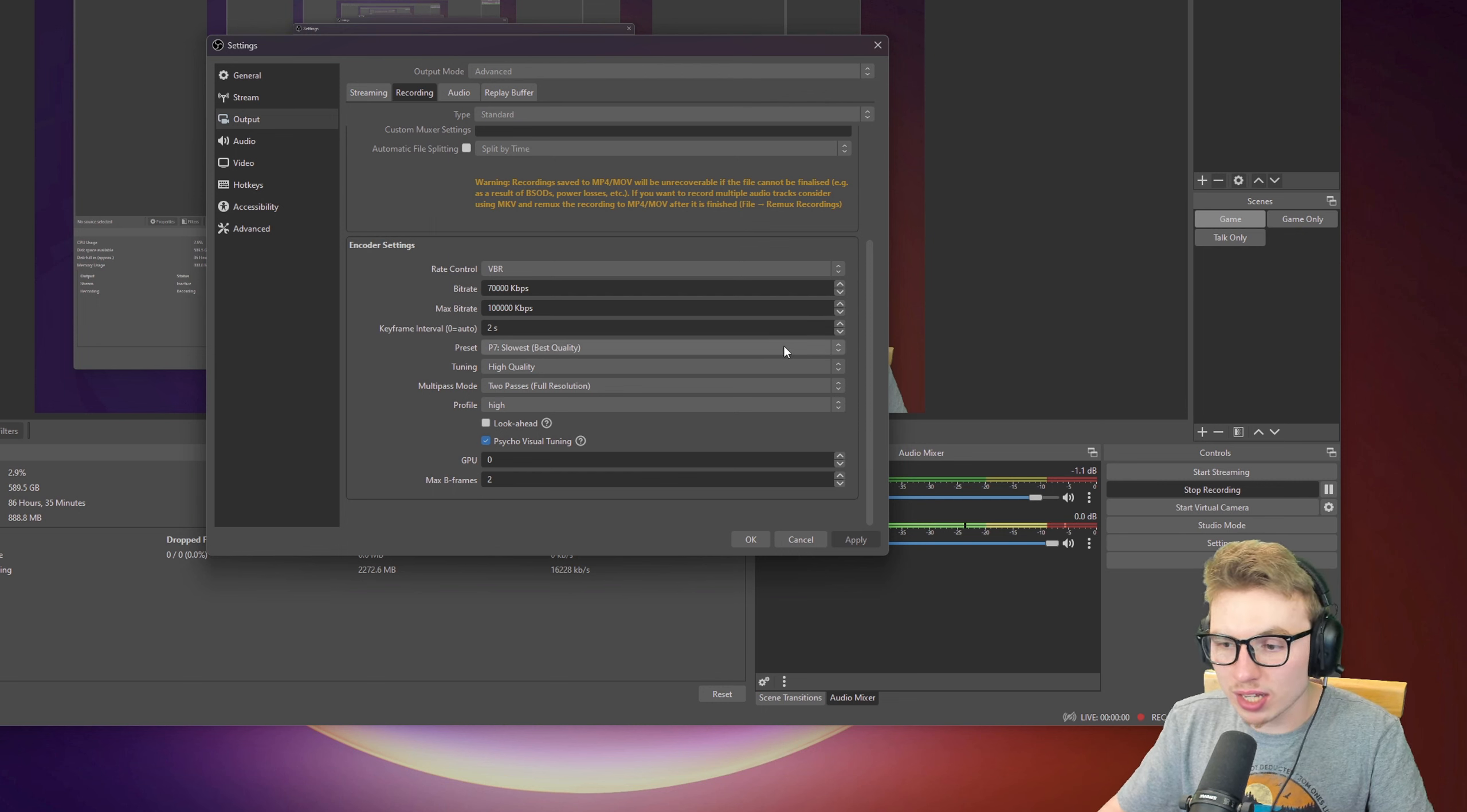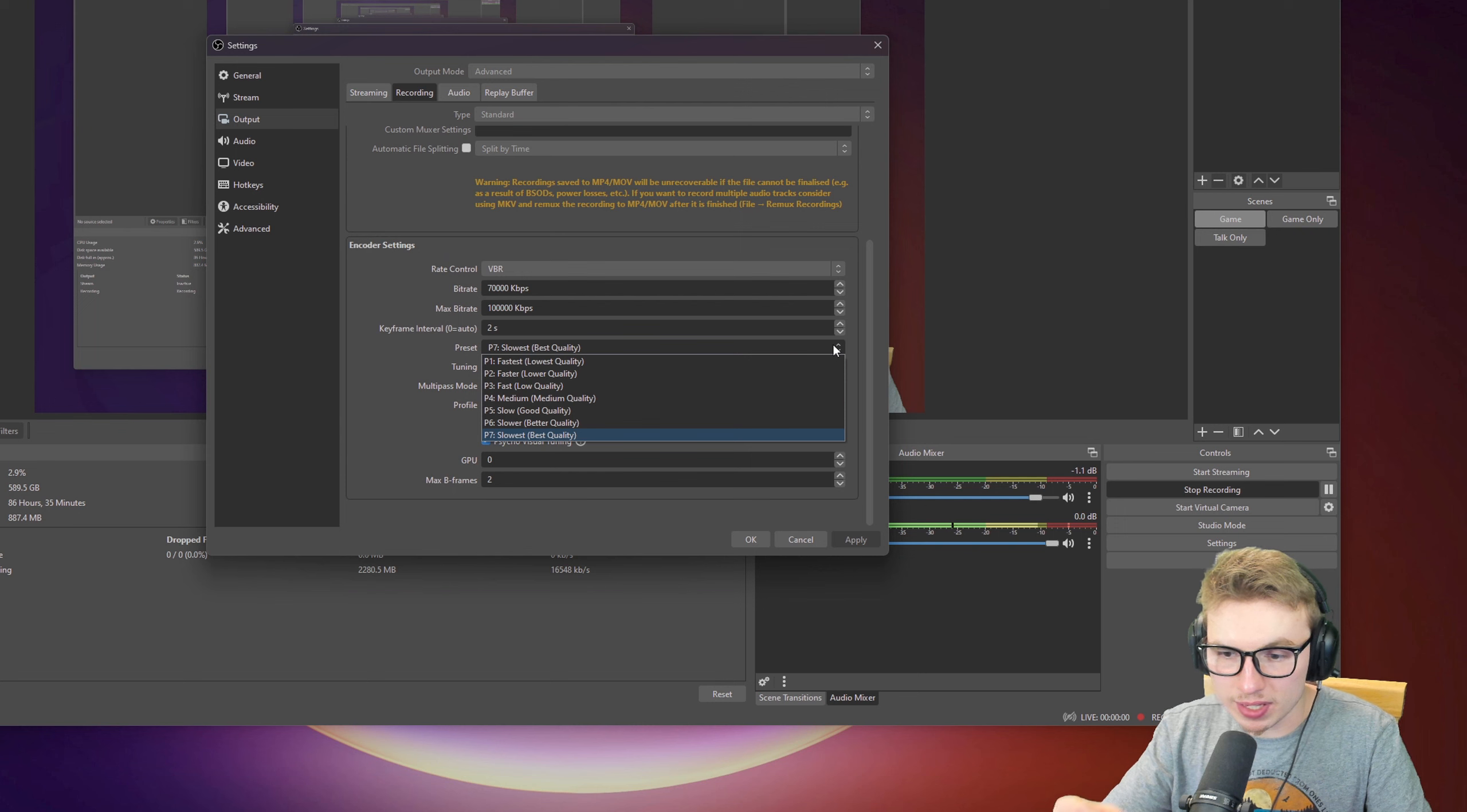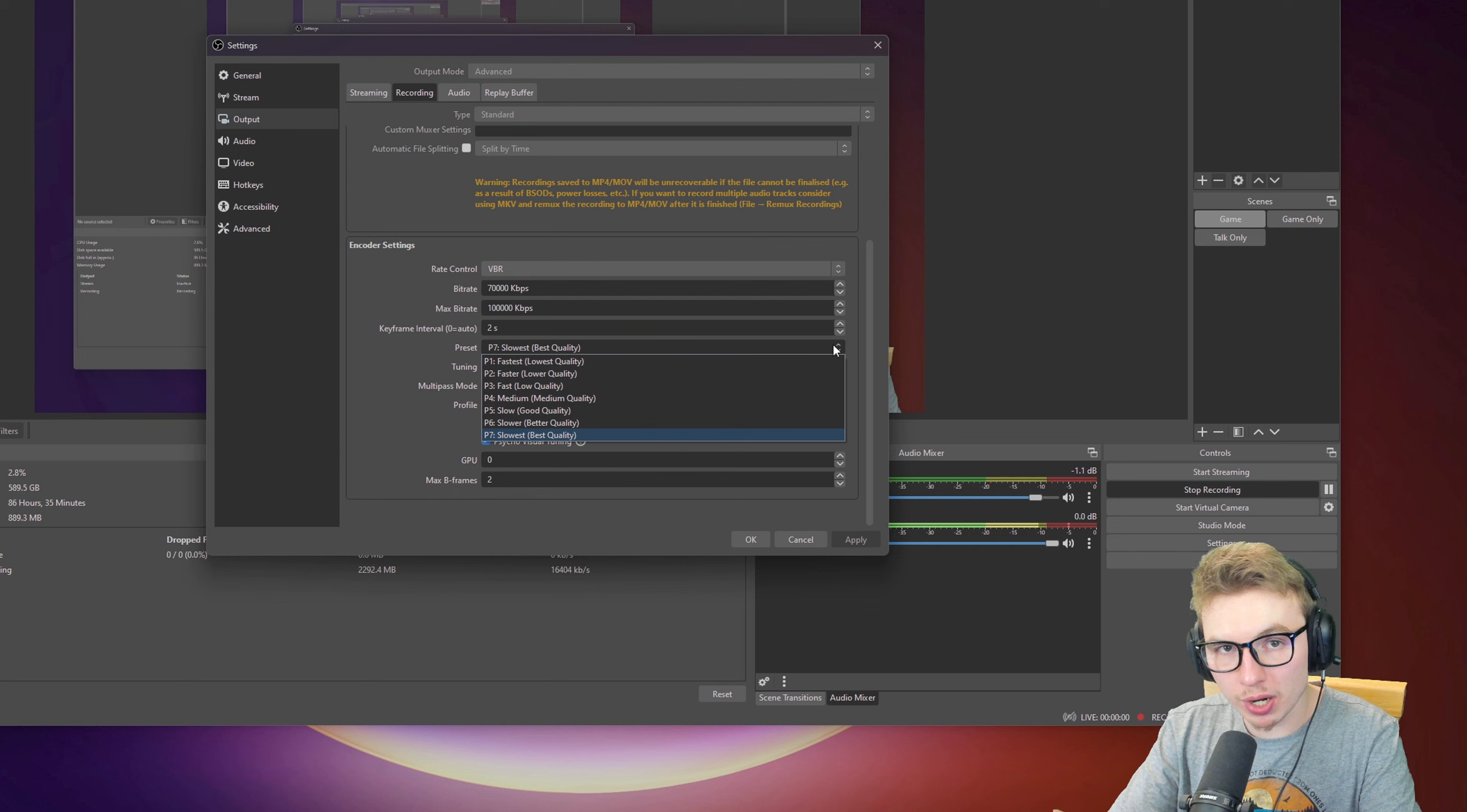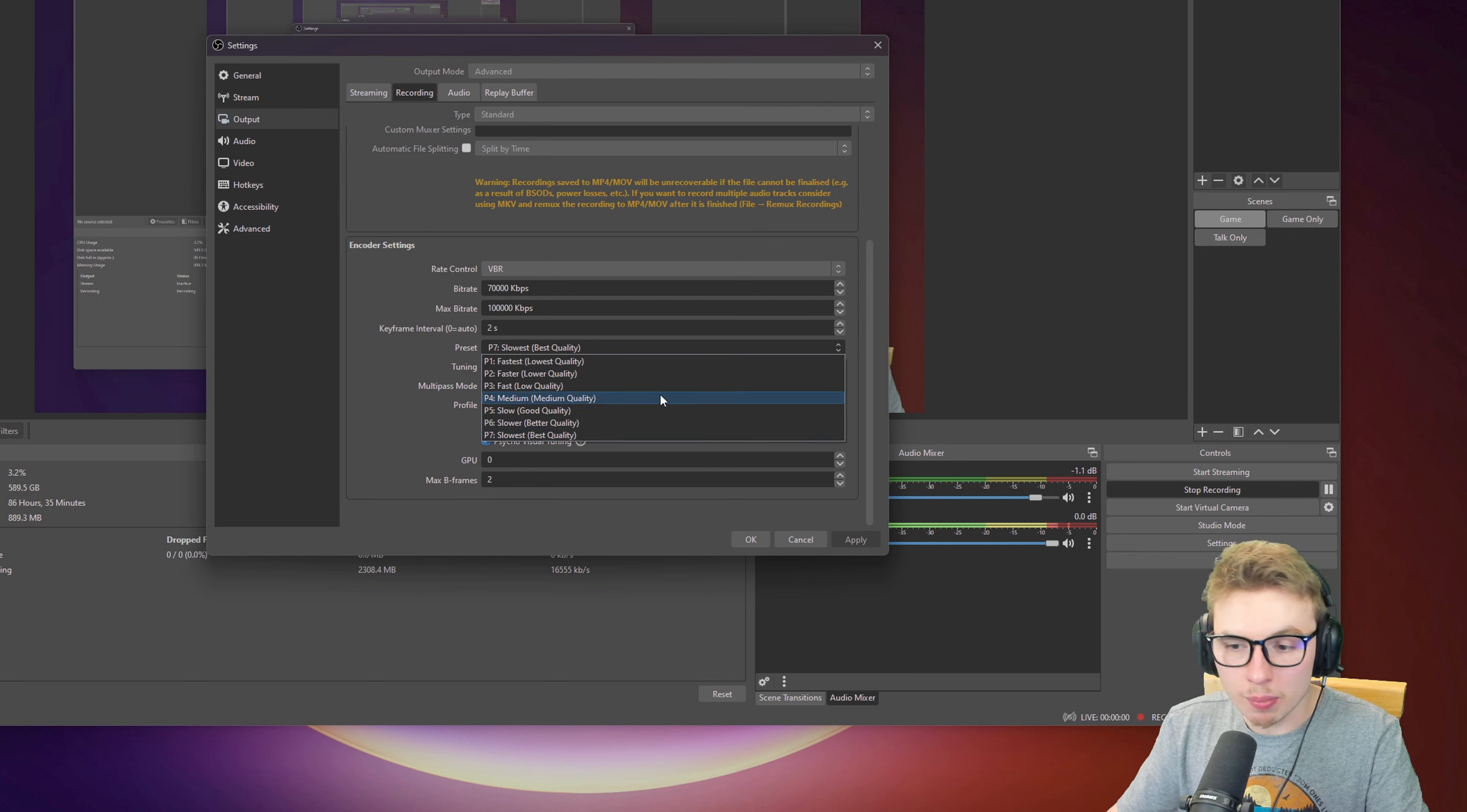With the preset, there's a lot of presets here. I have my one set to P7, slowest but best quality. This will take a lot of processing power, but it will offer you with the best top-notch quality there is. It will look much nicer. But you can also play around with it.